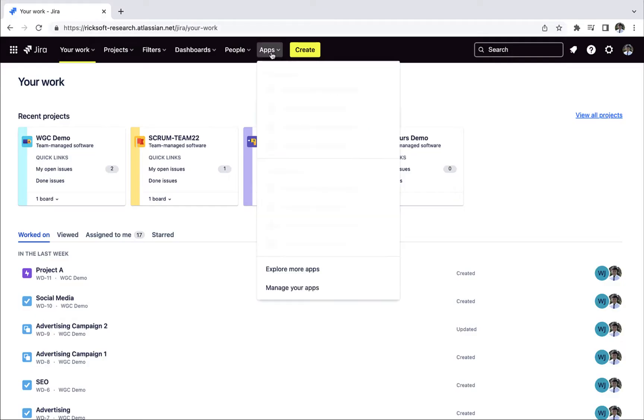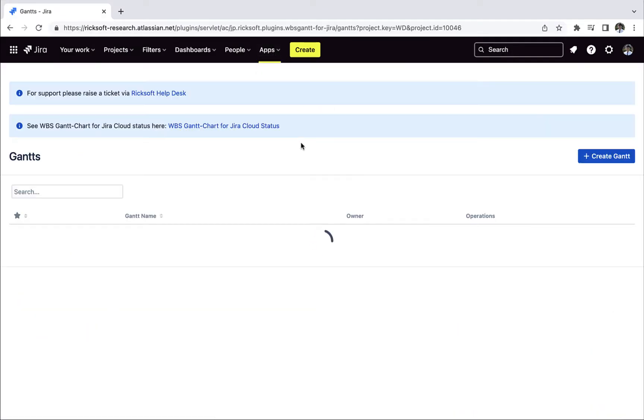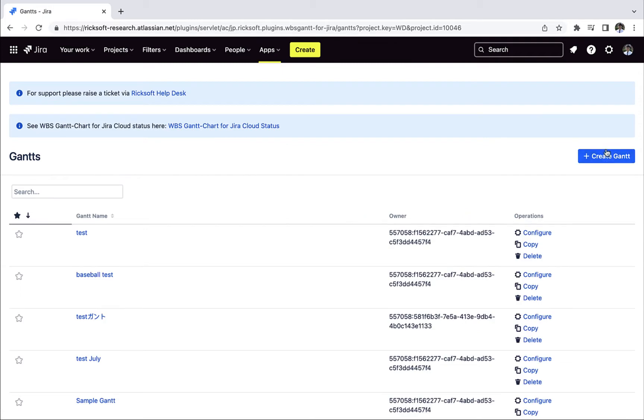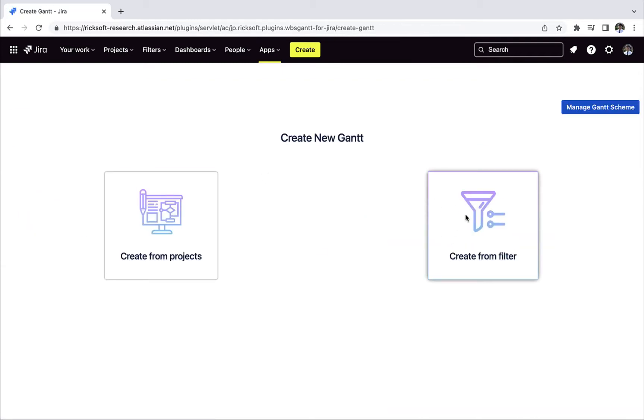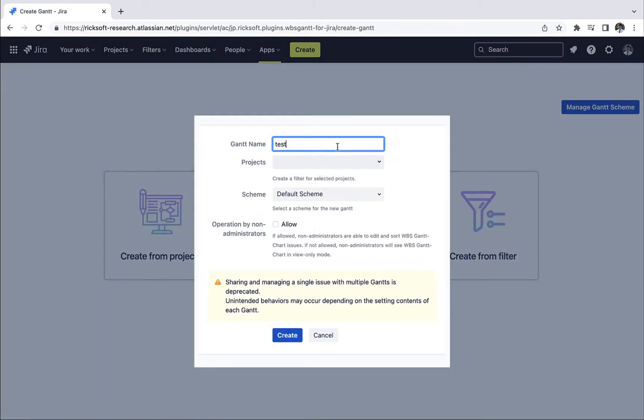To start, open up WBS Gantt chart for Jira through apps. Then you can create a new Gantt from your project or a filter.